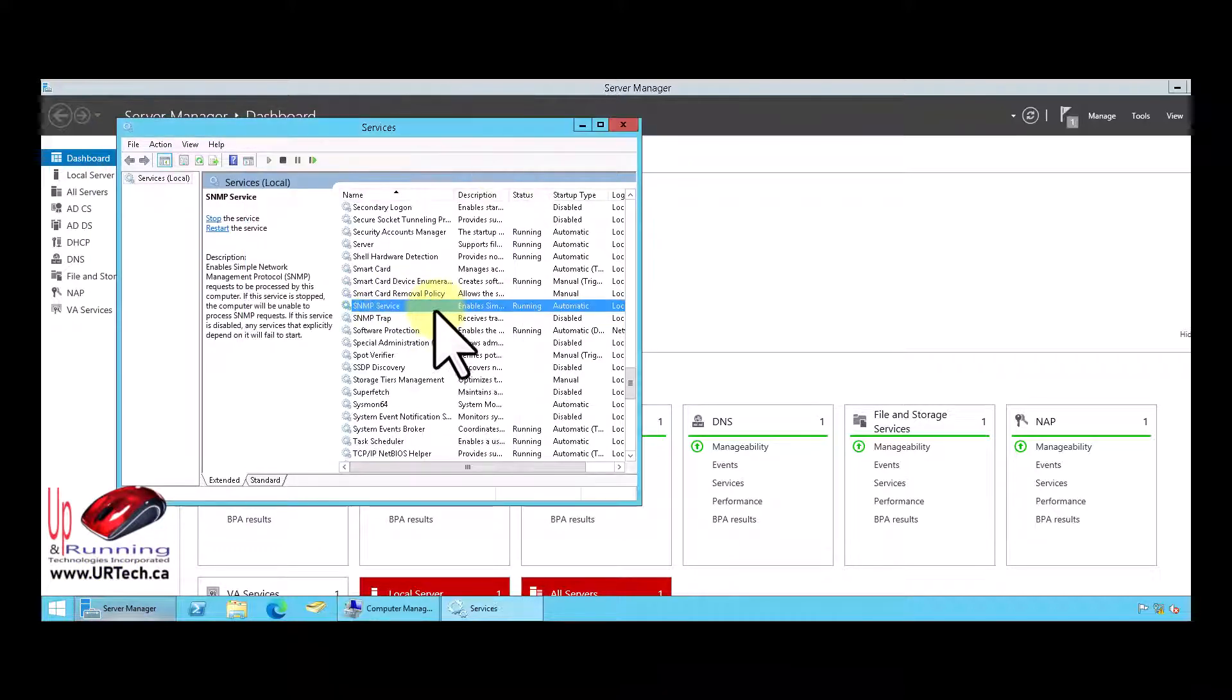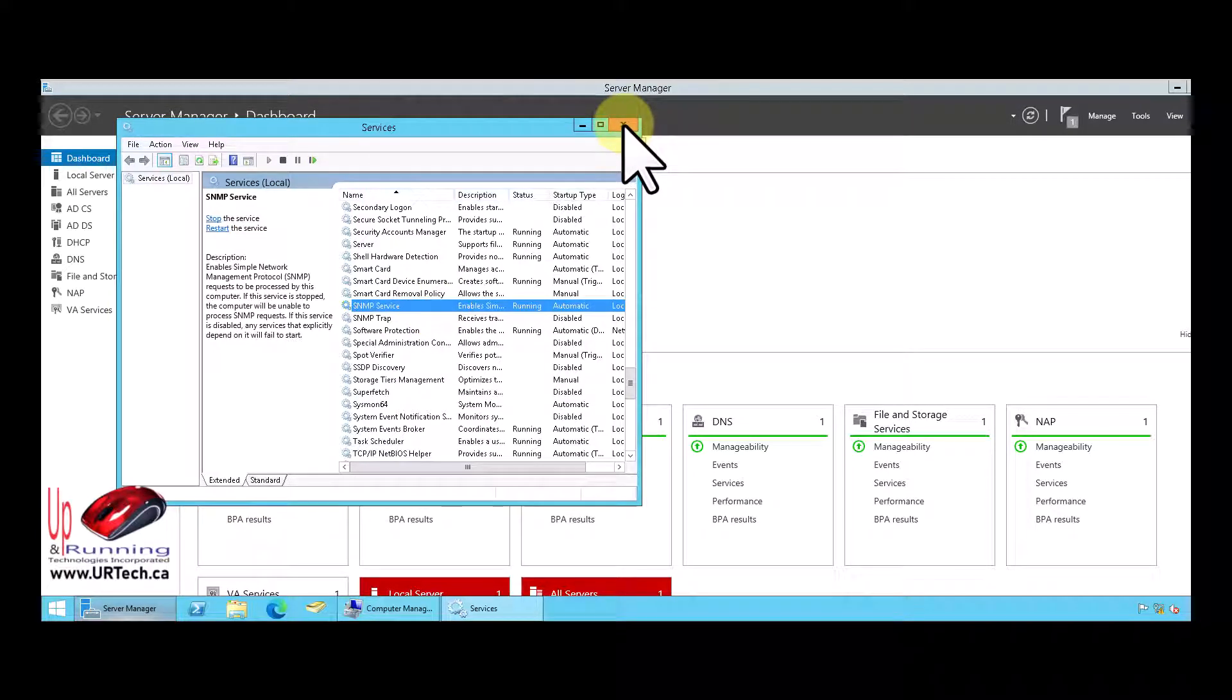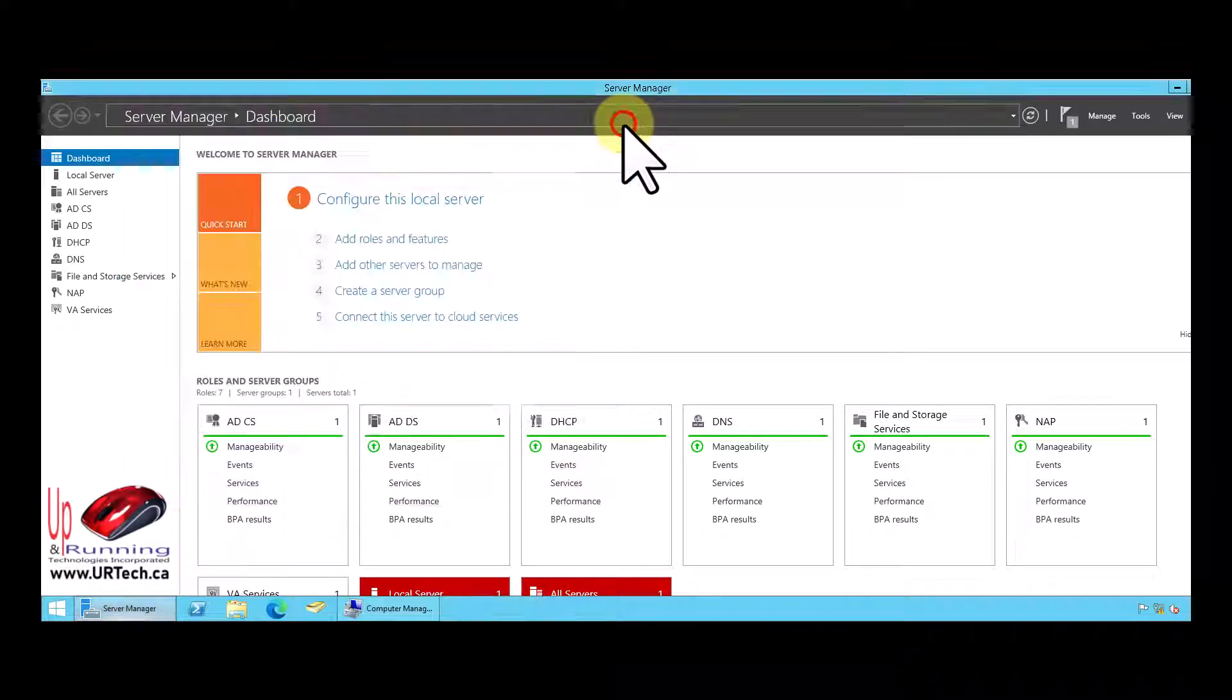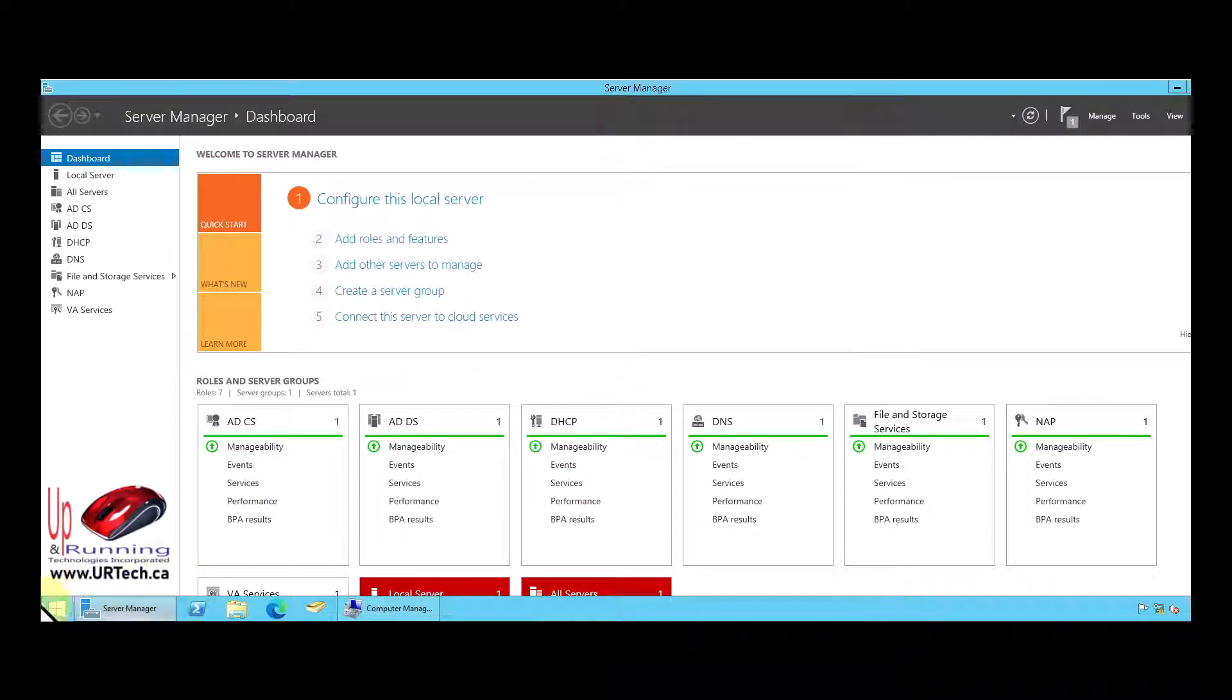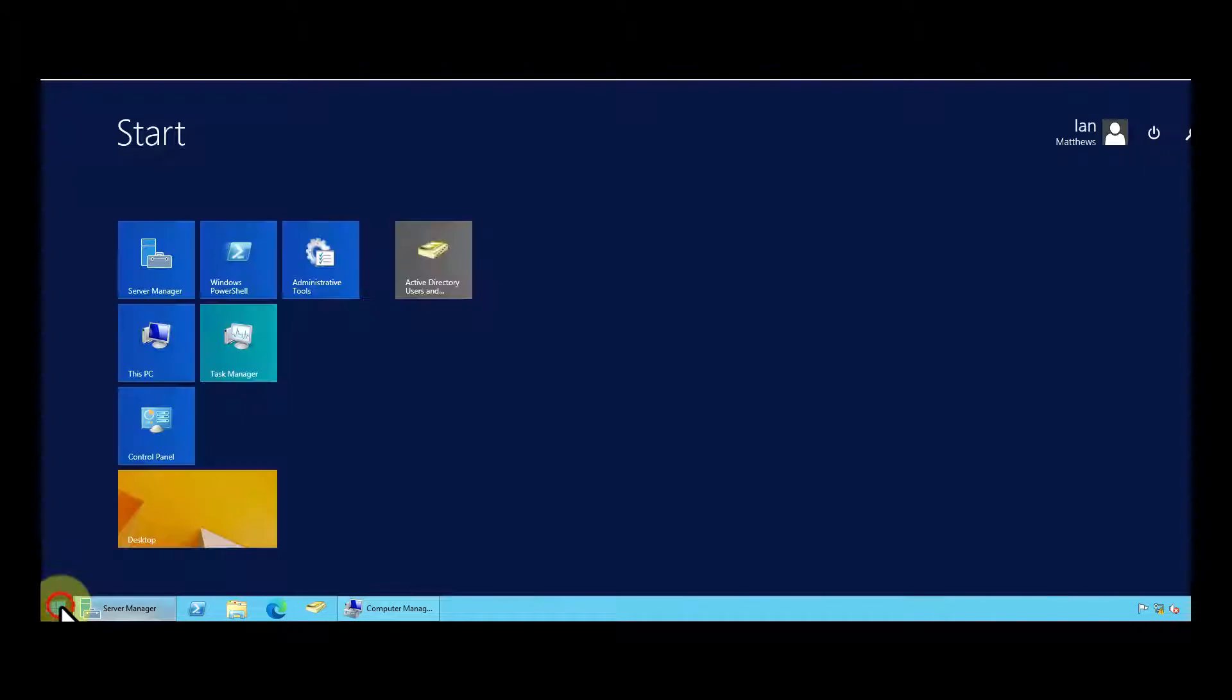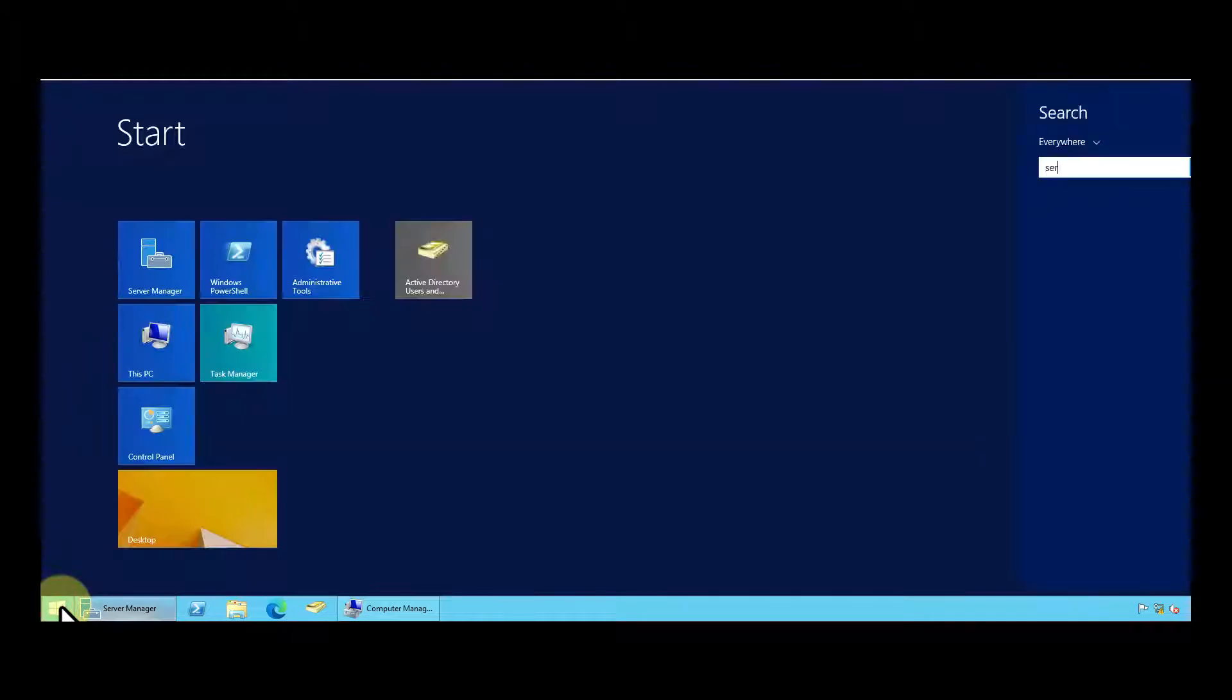The tabs that we're looking for are not there. So what we need to do is close it and let's restart it. Restart it being services.